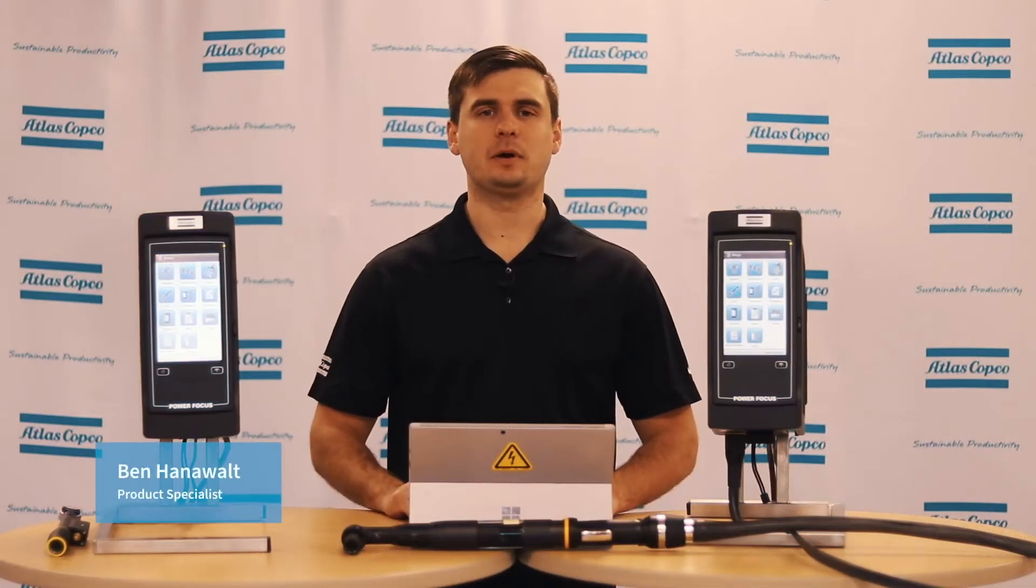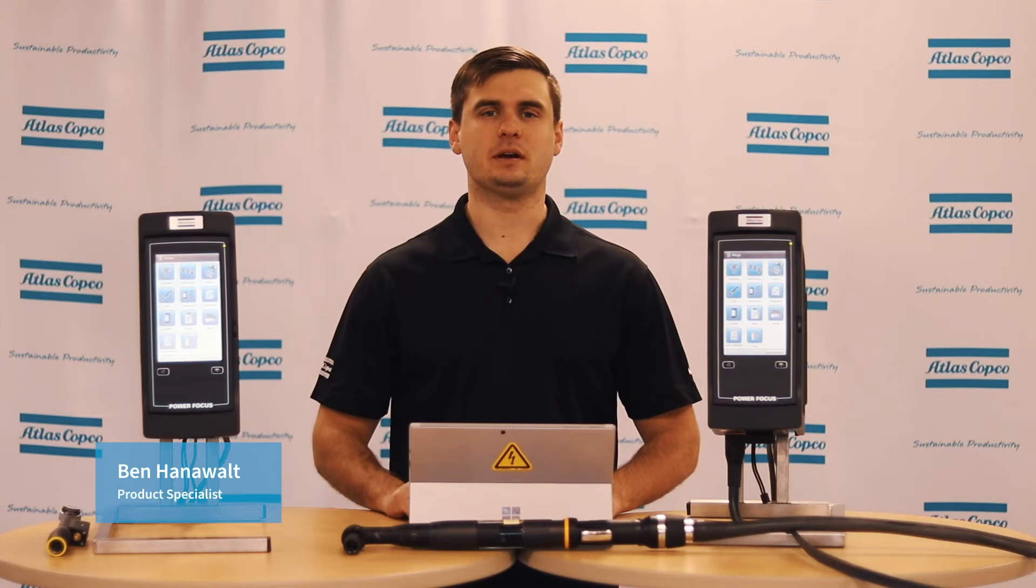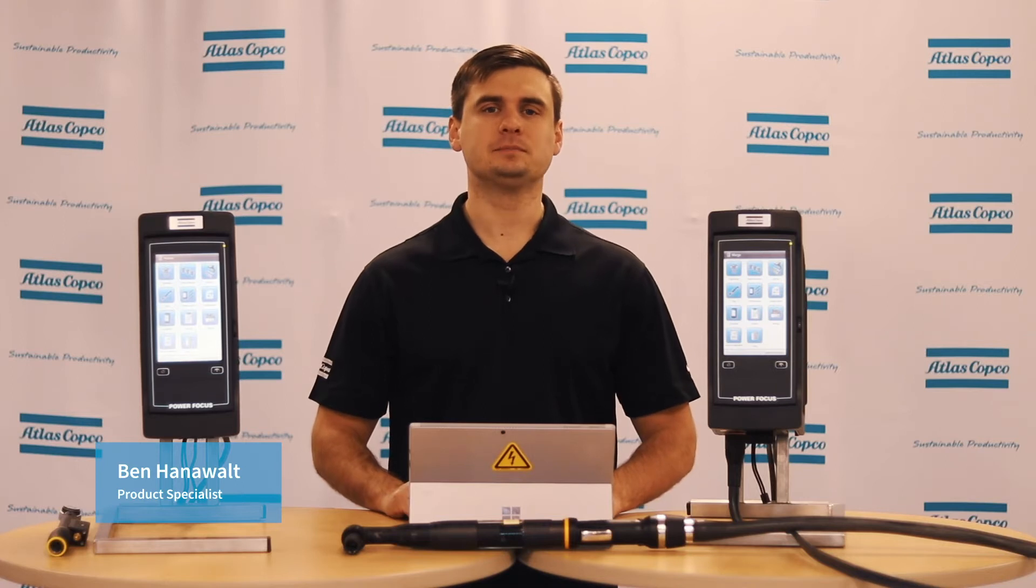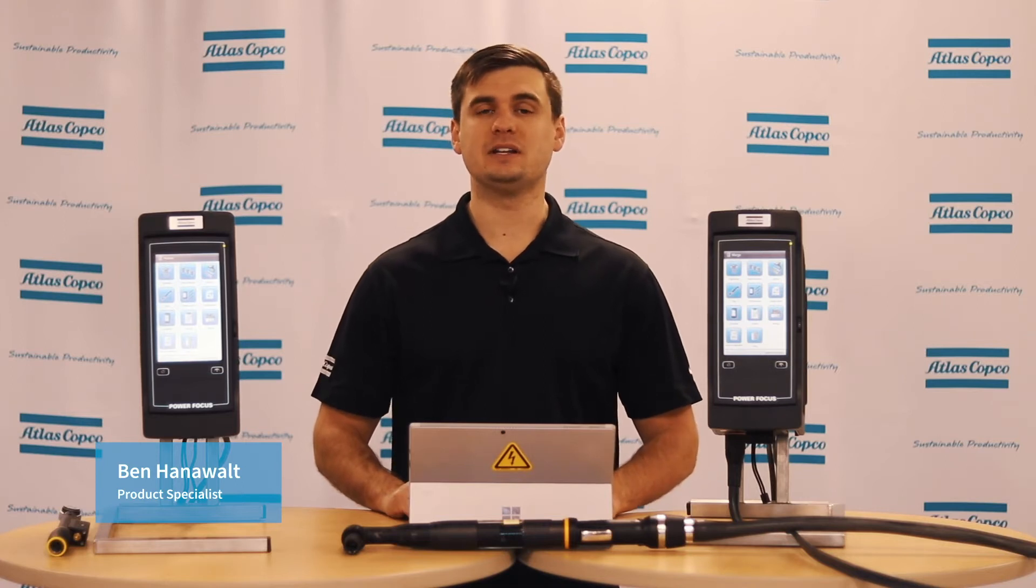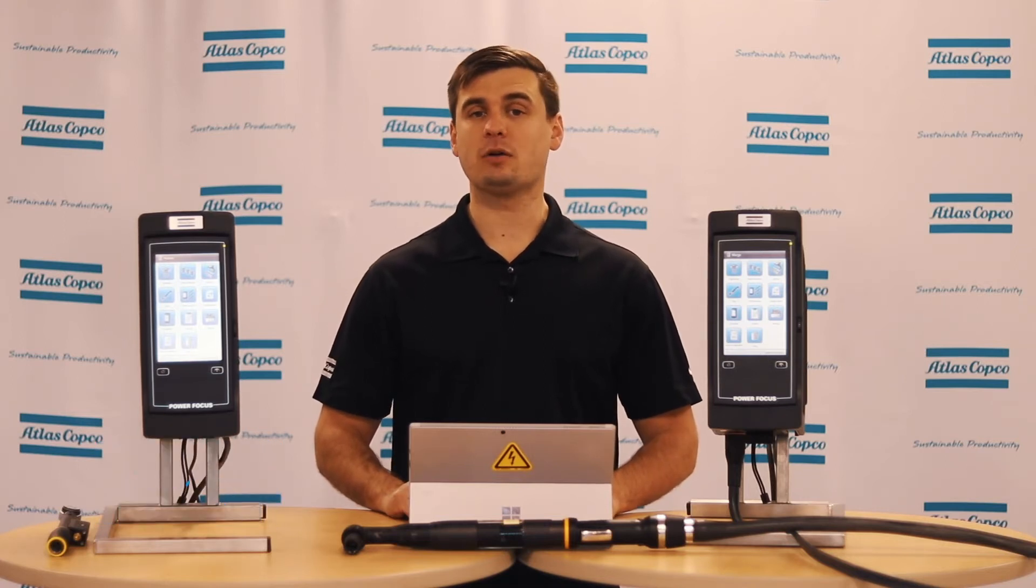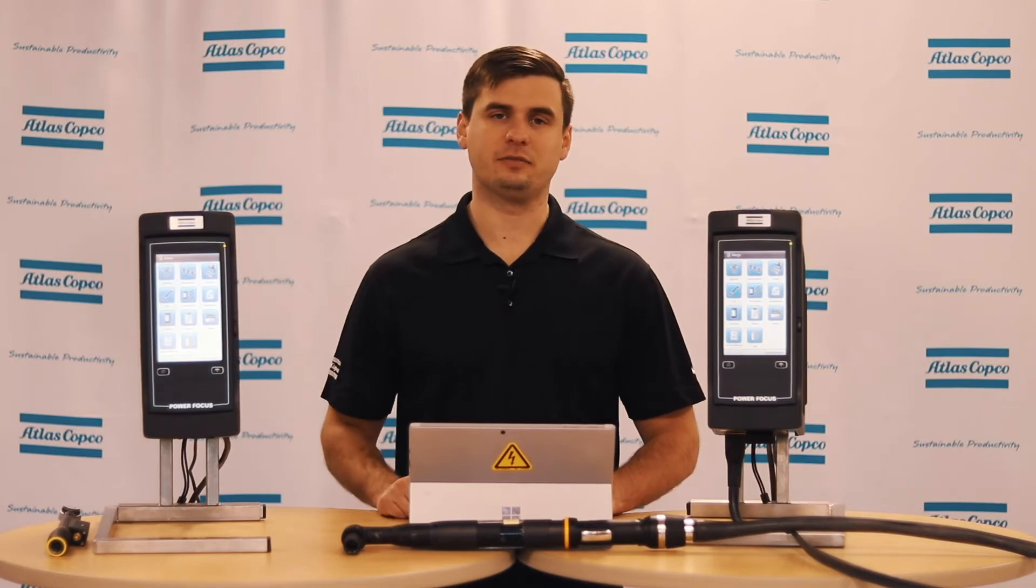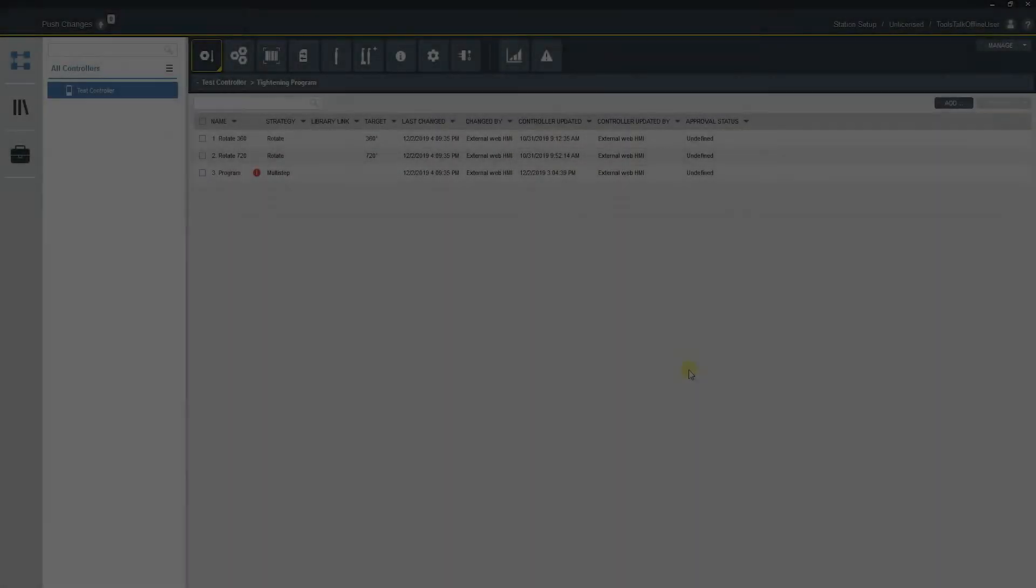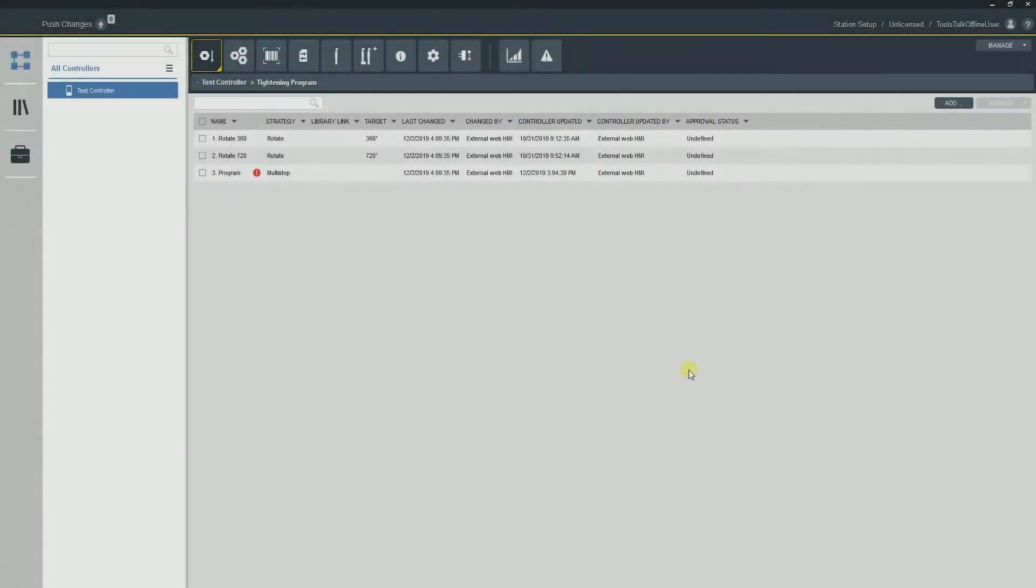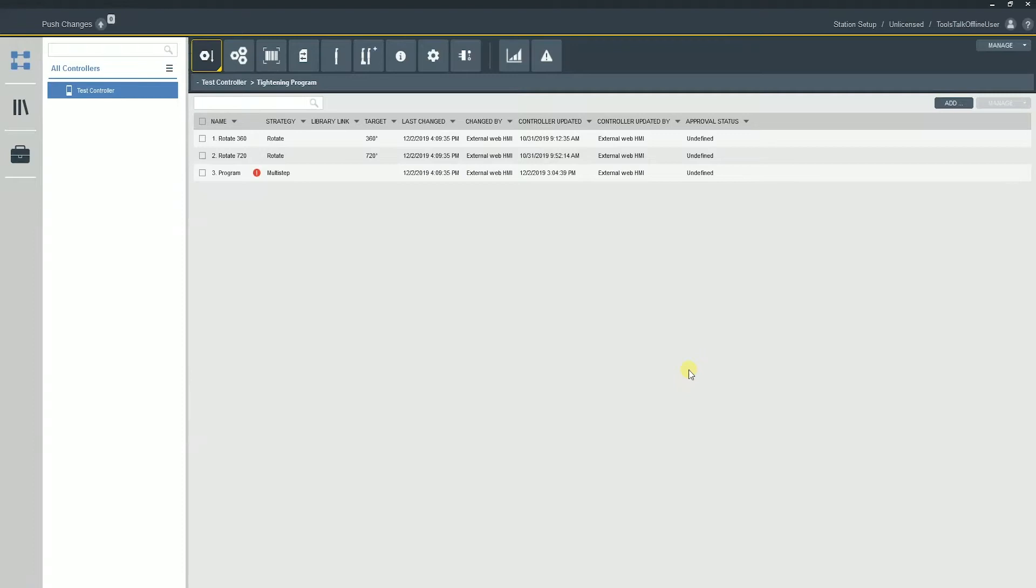Hi, I'm Ben Hanawal, product specialist here at Atlas Copco, and today we're going to be talking about the Power Focus 6000. Let's take a look down in the software. Today we're going to be talking about how to program a fieldbus configuration and a connection to a fieldbus from the ToolsTalk 2 software.